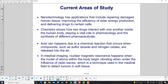Nanotechnology applications include repairing damaged human tissue, improving the efficiency of solar energy production, and delivering drugs to certain cells. Chemistry also shows how two drugs interact with one another inside the human body, playing a vital role in pharmacology and the synthesis of different pharmaceuticals.